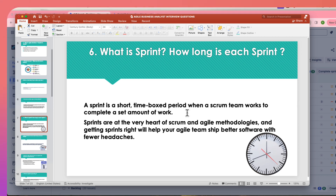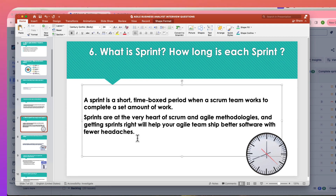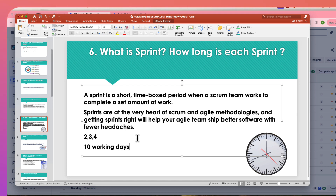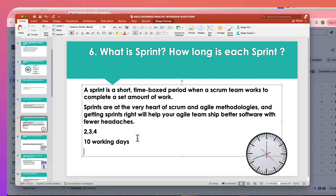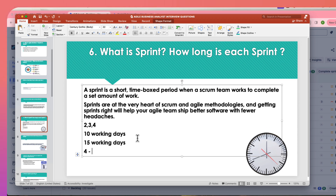The next question is: what is a sprint and how long is each sprint? A sprint is the amount of time required for developers, testers, and business analysts to complete their work. You can have a two-week sprint (10 working days), a three-week sprint (15 working days), or a four-week sprint (20 working days), assuming no holidays.